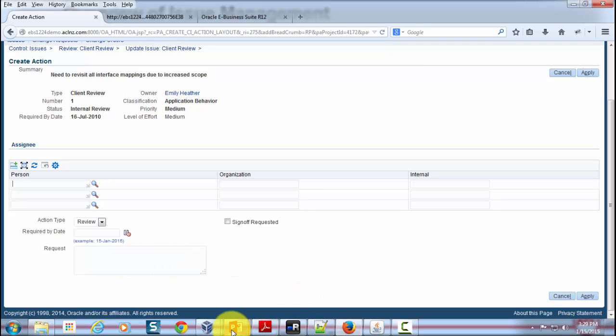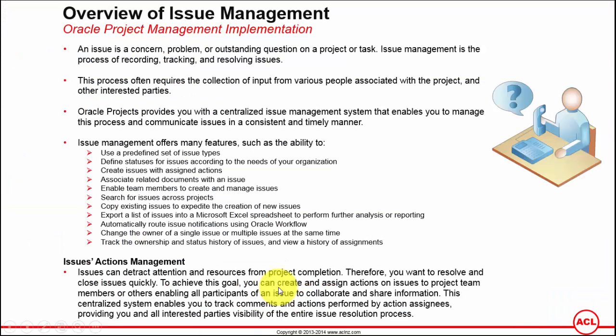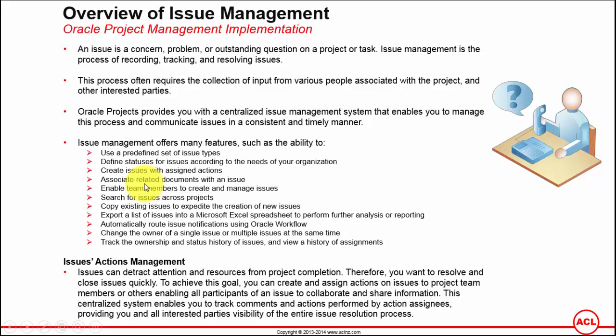Documents. Let's go back to our presentation. The next one is associate related documents with an issue. In other words, you can attach documents to an issue. Those documents could be simply PDF documents, or you can give a reference to other issues within your projects, or you can attach reference to documents which are under your document repository, something like Oracle Content Management if you are installed and integrated with Oracle Projects.